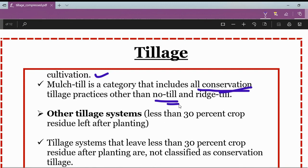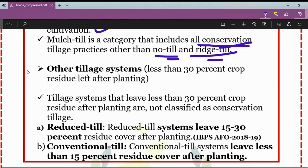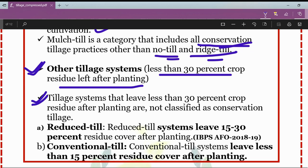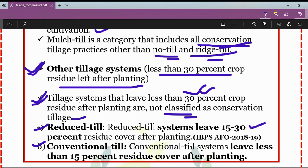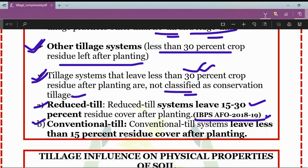The other tillage systems, which have less than 30 percent crop residues left after planting, include reduced till and conventional till systems. The reduced till system leaves 15 to 30 percent residue cover after planting, whereas the conventional till system leaves less than 15 percent crop residue cover after planting.